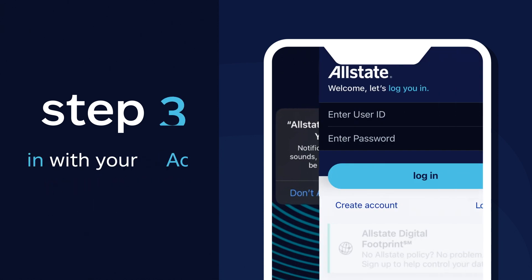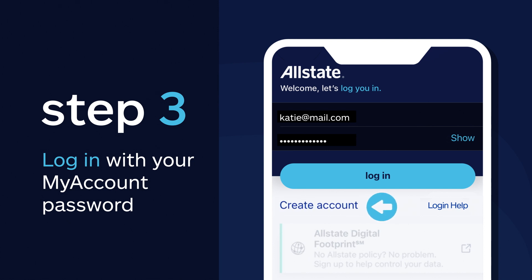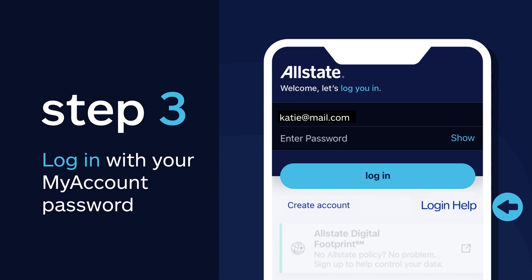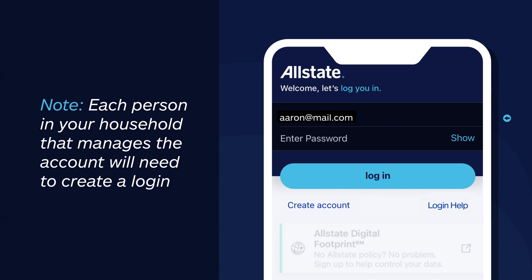Now it's time to log into your account using your My Account password. Don't have one? No worries — you can create one quickly and easily. And if you forgot your username or password, just click on the login help button. One thing to note: each person in your household that manages the account will need to log in using their My Account password.